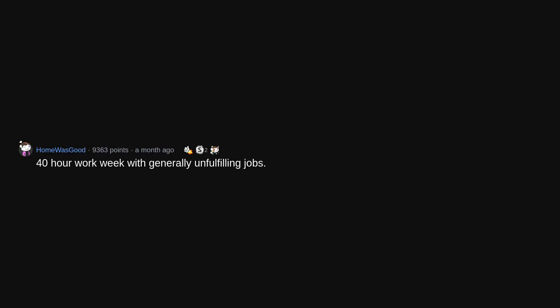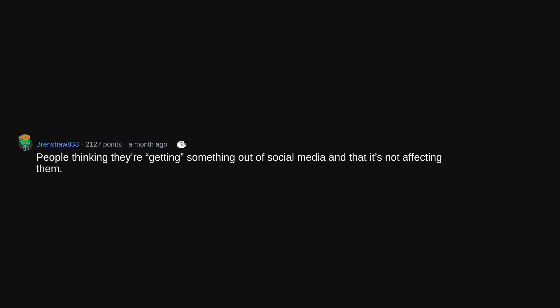40-hour work week with generally unfulfilling jobs. Source, I'm a clinical psychologist. People thinking they're getting something out of social media and that it's not affecting them. The addiction hopefully will sometime be recognized at the same level of cigarettes.